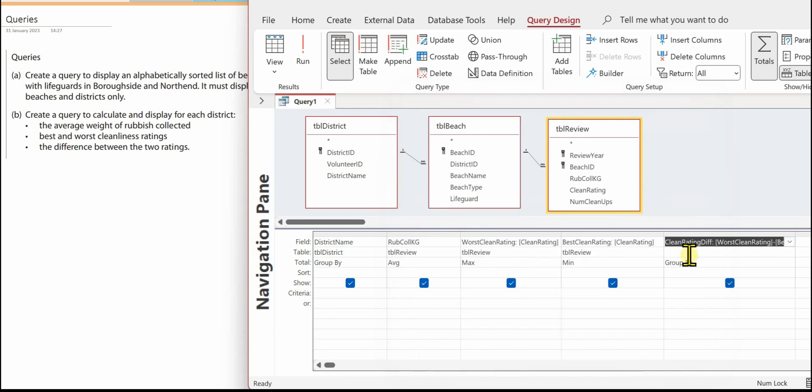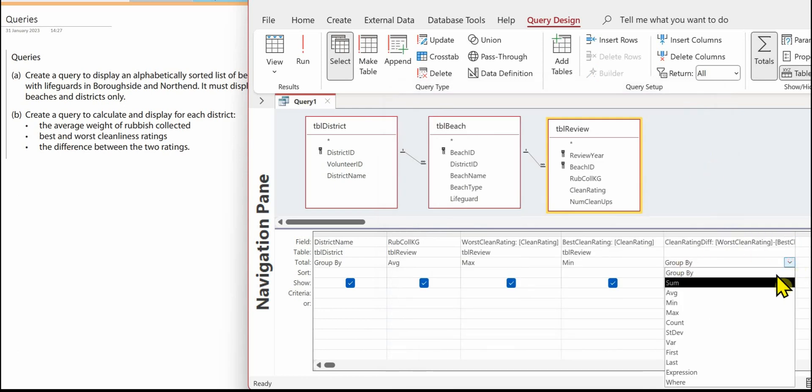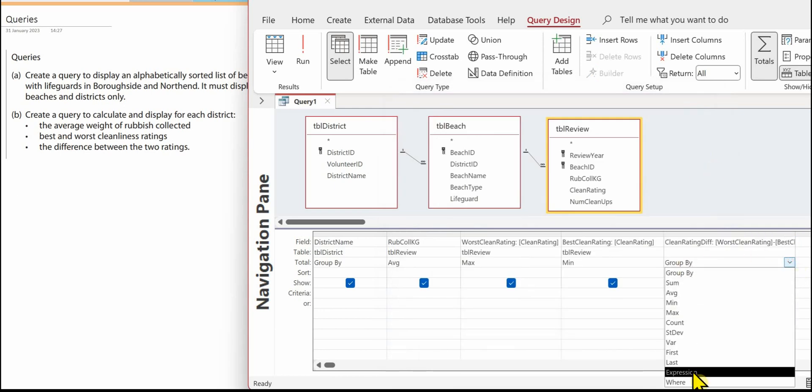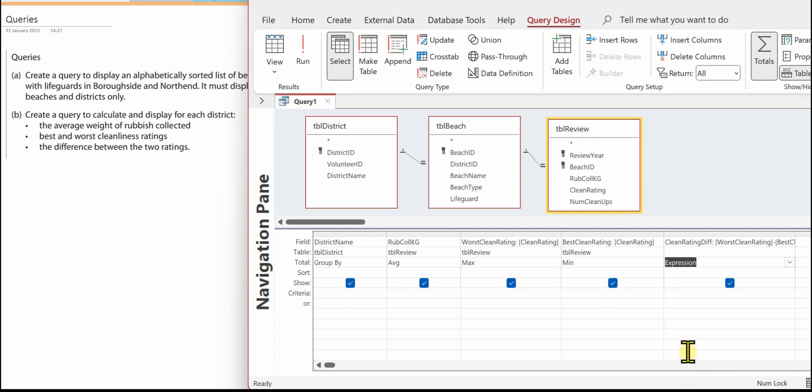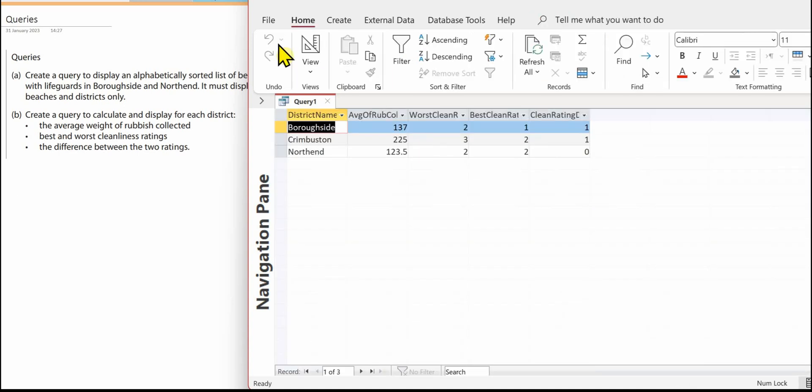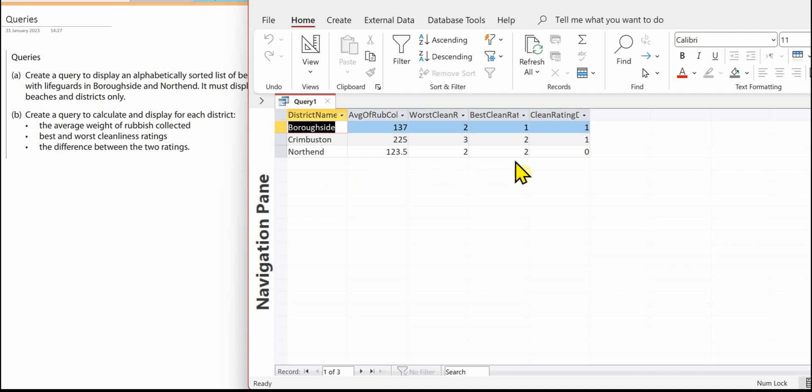Now this last one is going to be an expression because it's the calculation. So here we've got our districts, it's worked out the average of the rubbish, it's given us the worst and the best, and then it's worked out the difference between the two cleaning ratings. Make sure you save your query.